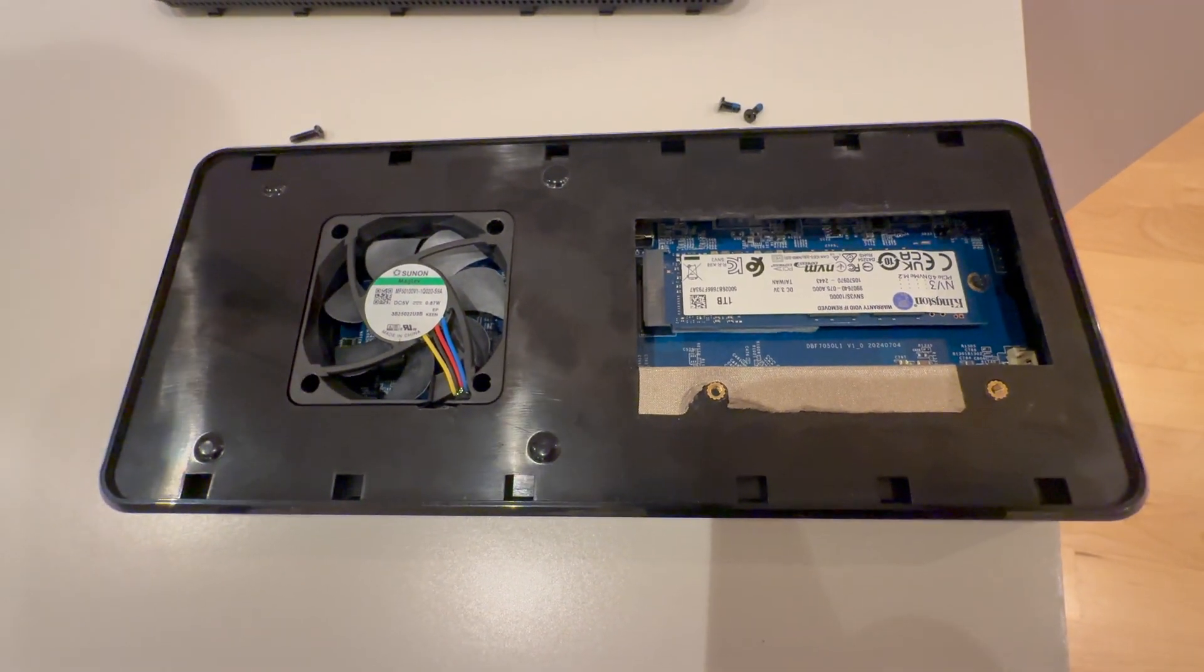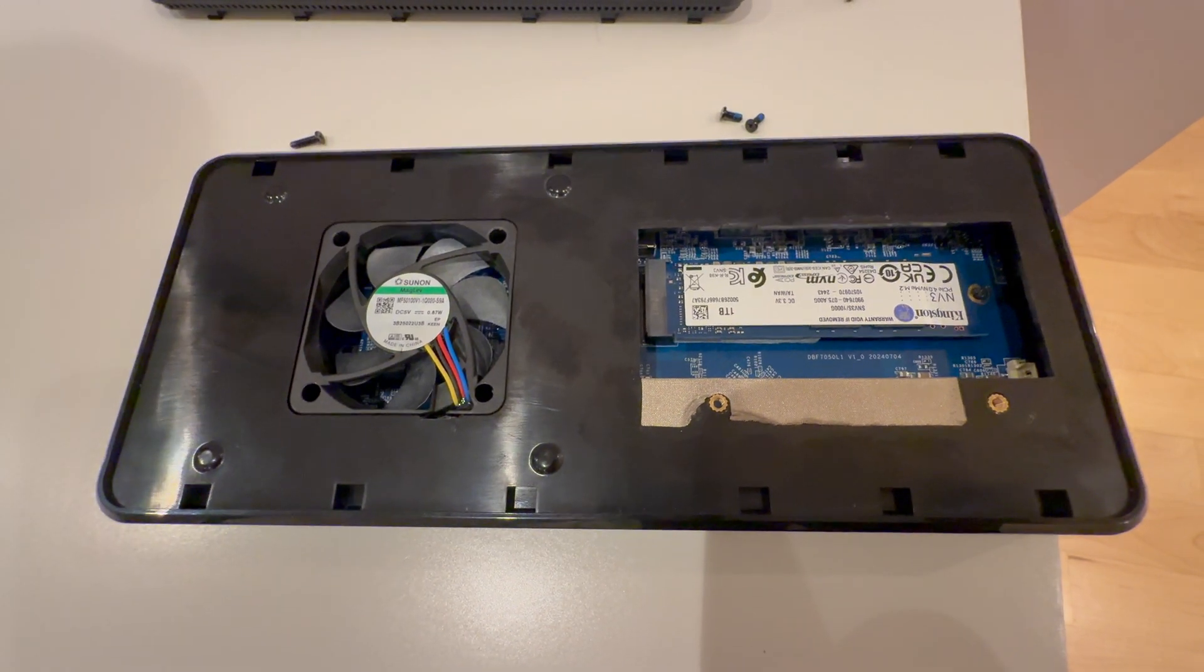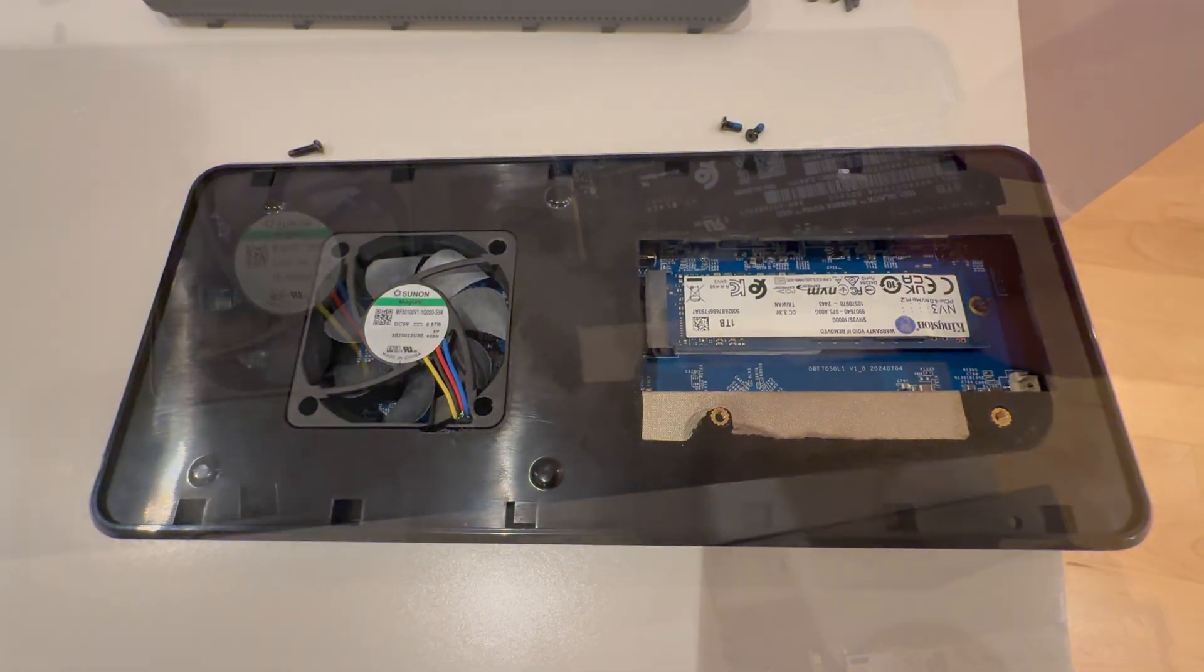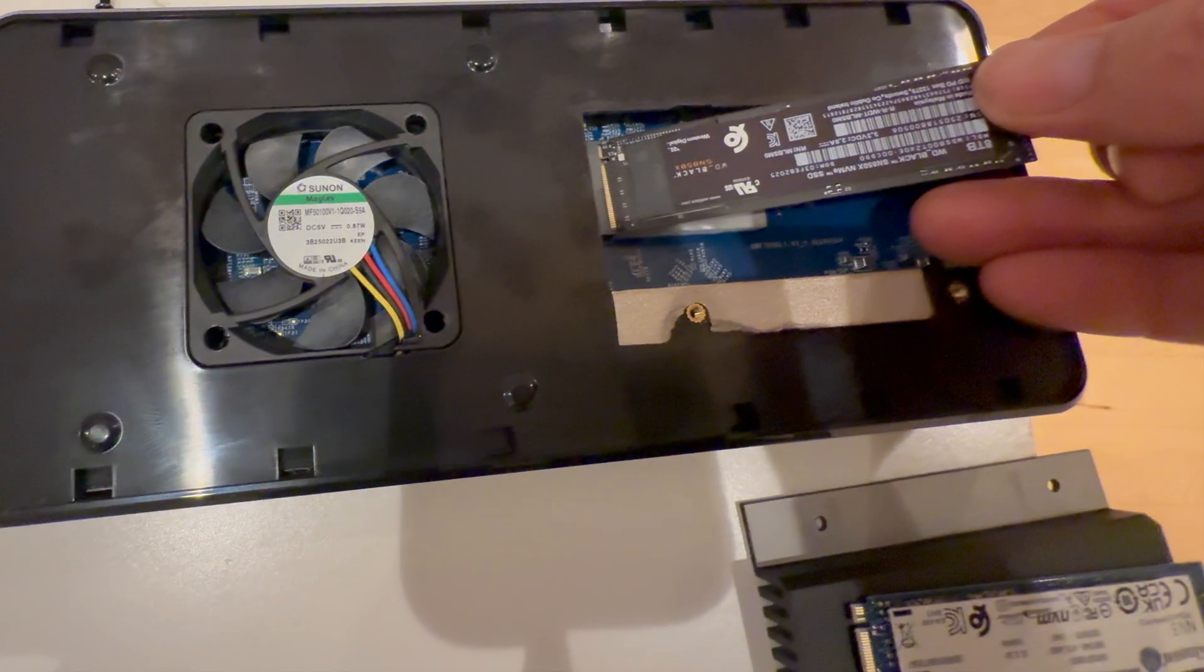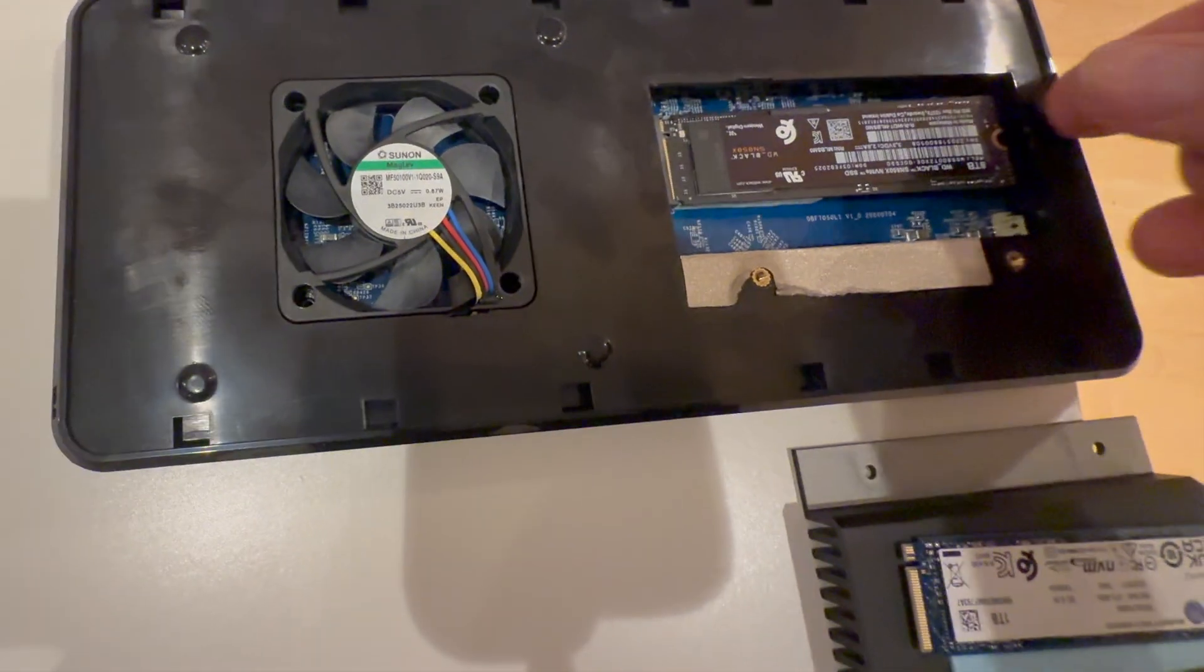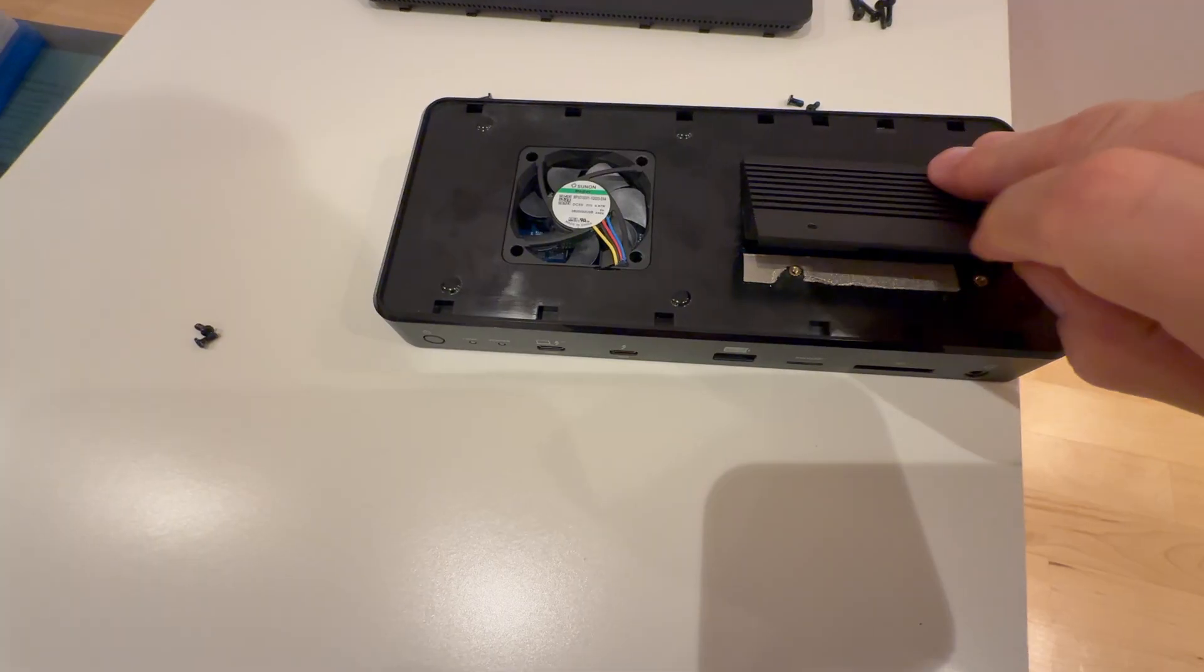This means you can upgrade or replace it yourself with any compatible NVMe drive like this Western Digital 8TB NVMe SSD drive. The upgrade process is a bit more involved than we might have expected,